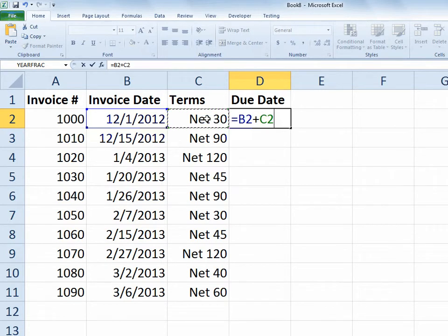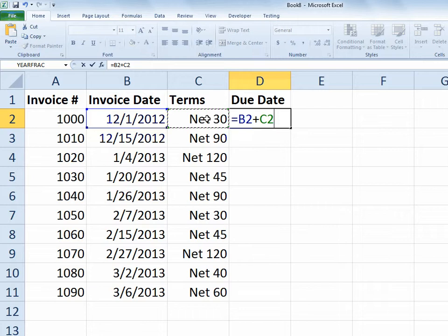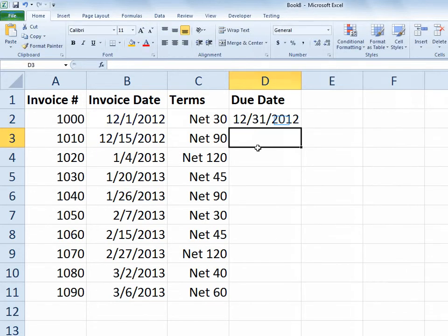So had we done this in a traditional way by typing in the word net followed by 30, I wouldn't be able to simply add the cell. Because if I had the word net as part of the cell, then I'd have to extract the number part by using the right function or separating it with the text to columns function. So it creates extra work. And now I just can add the values.